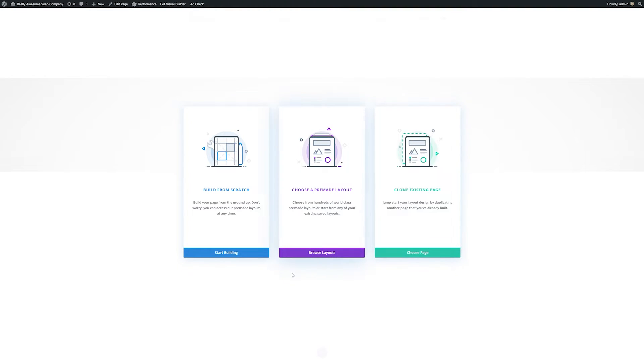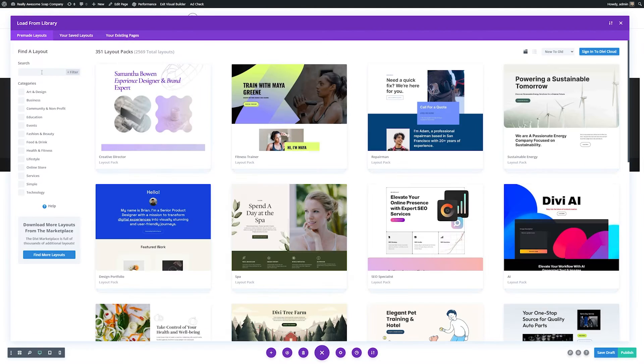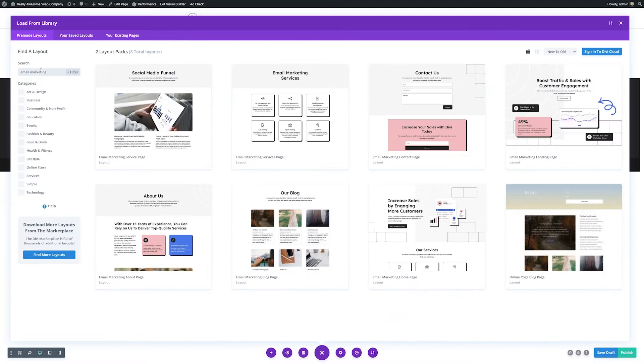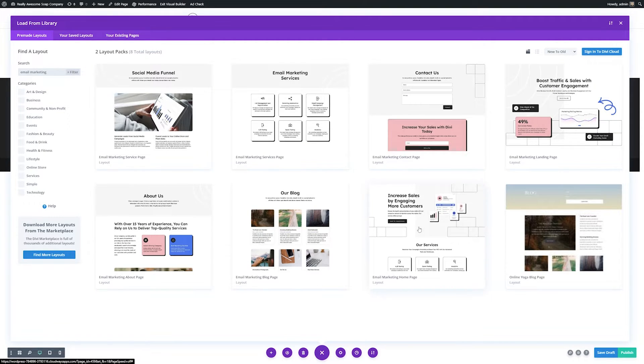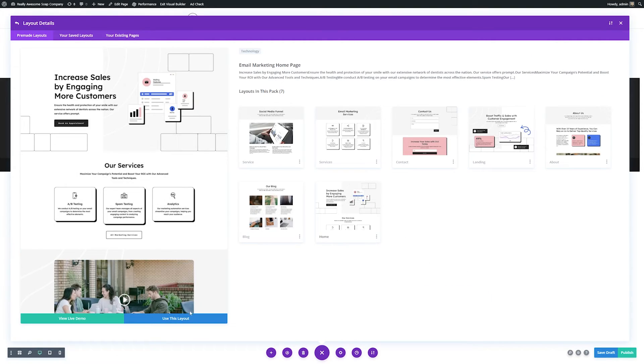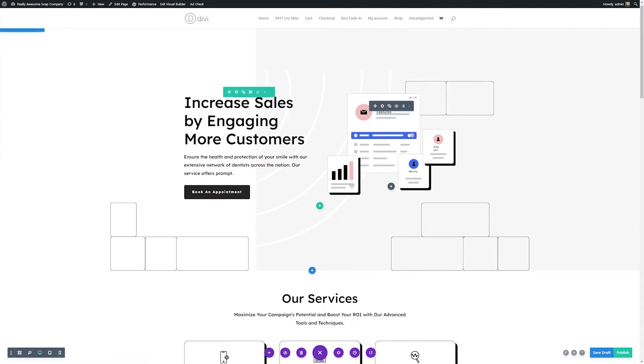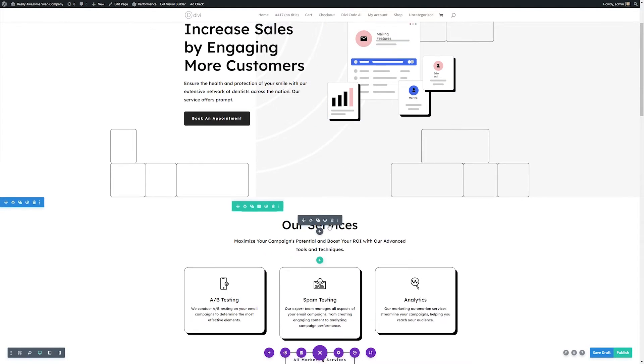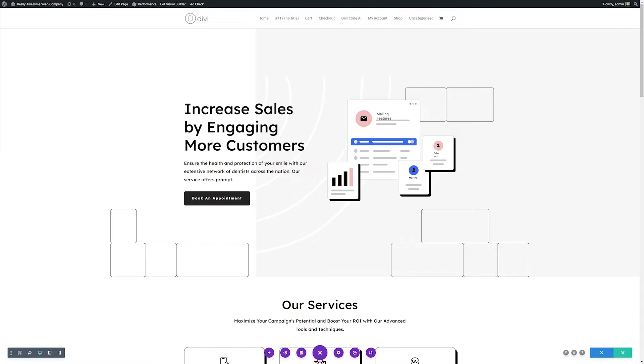And then what I want to do is choose a pre-made layout to start with. So I'll click browse layouts, and then over here in the search area, I'm going to search for email marketing. Then I'll select the email marketing homepage and I can go ahead and use this layout. What's great about using a layout is this gives us an excellent foundation for creating our site and saves us a ton of time.